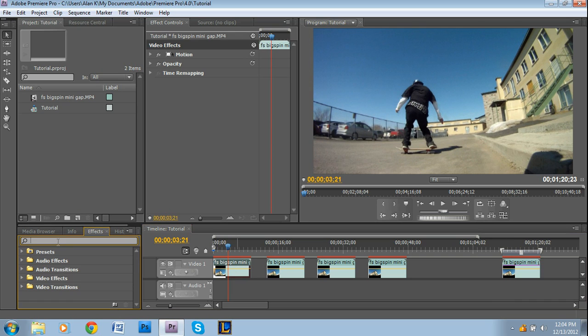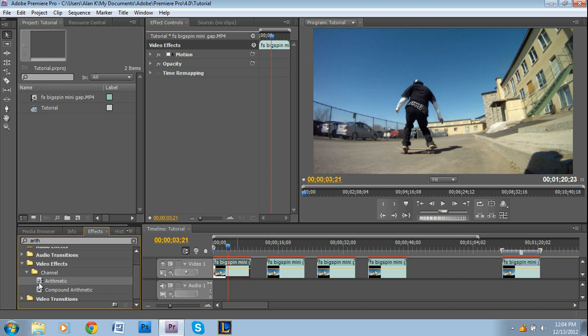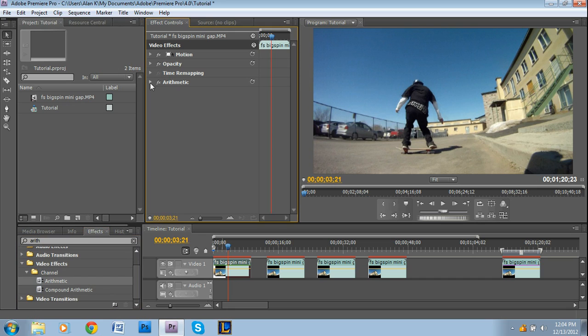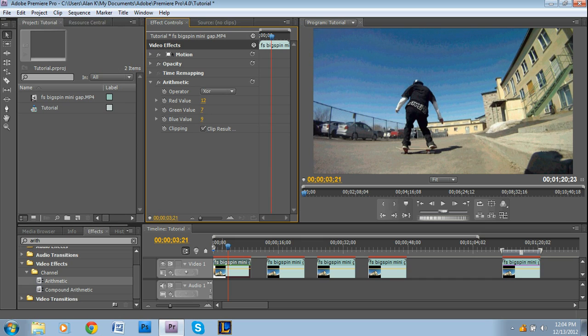The first effect is called Arithmetic. It's under Video Effects, Channel, and then right there Arithmetic. Just drag and drop that onto the video. What this does is it adds red, green, and blue values to your video.